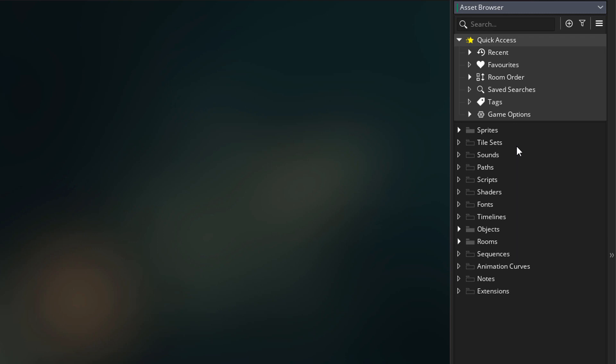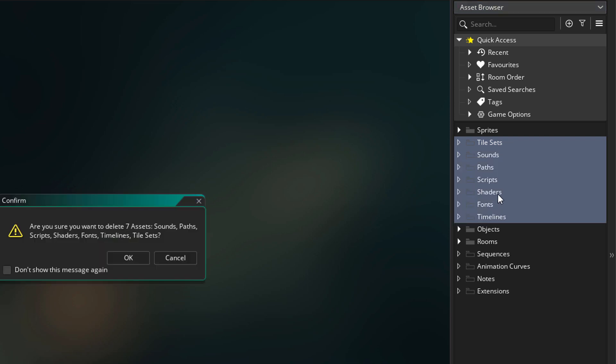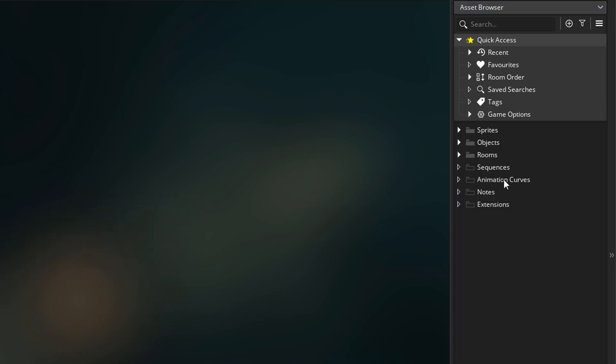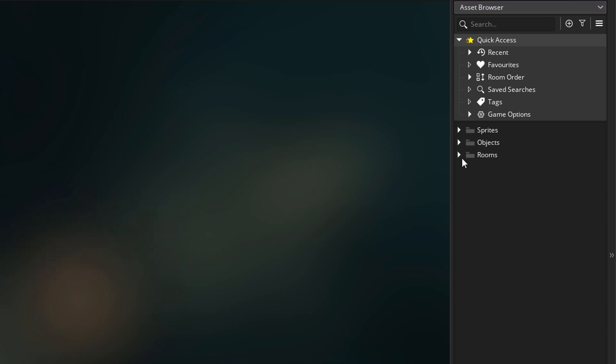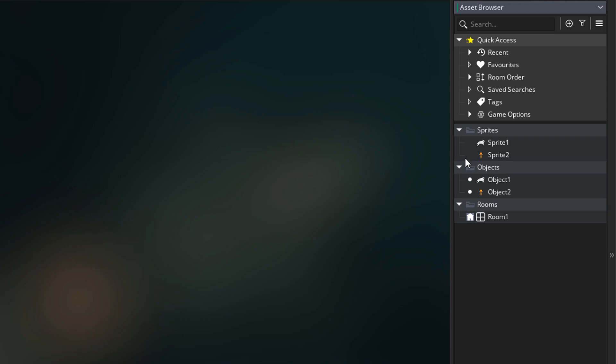Down here we have all of the same resource folders as before, but the difference is that now we can delete any folders we want. I'm going to select these empty folders and delete them. This way we can make our Asset Browser much cleaner and only have folders for those assets that we are using.